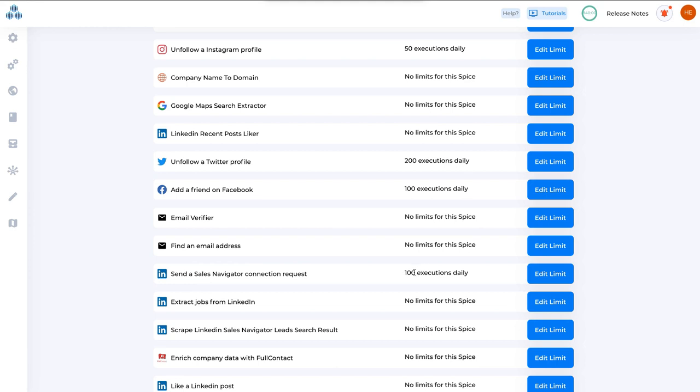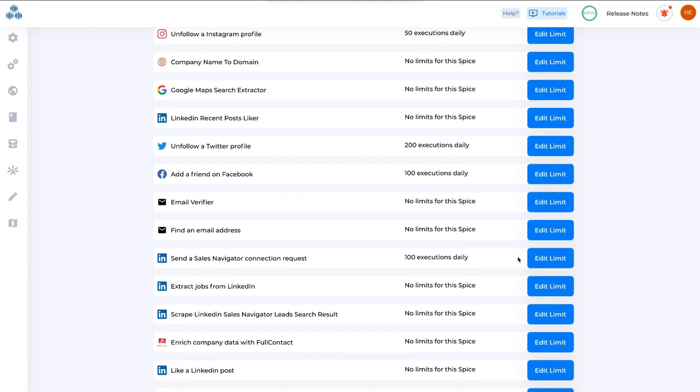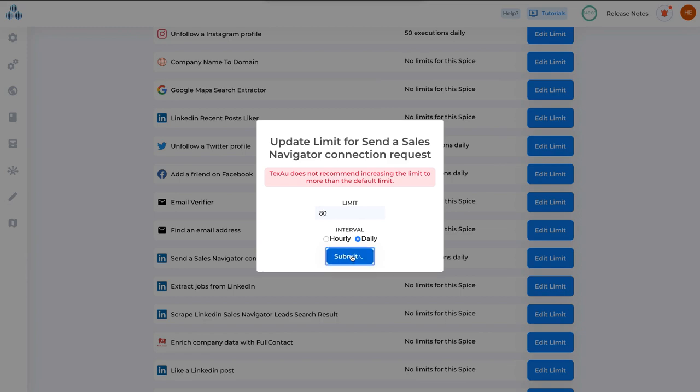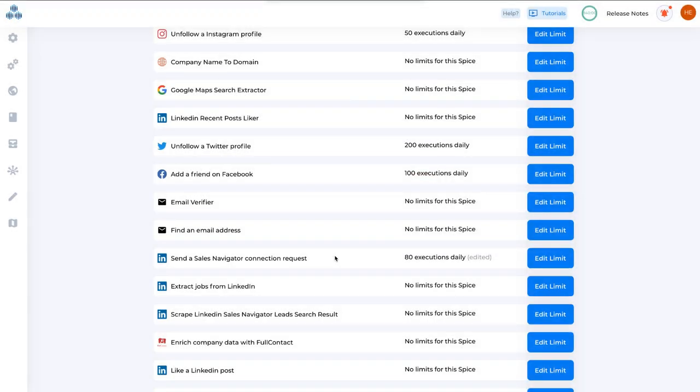Right now it's 100 executions daily. I want to make it 80. To do this, you need to go here and make it 80, select the interval as Daily Limit, and click Submit. Now the new execution limit for this spice will be 80.